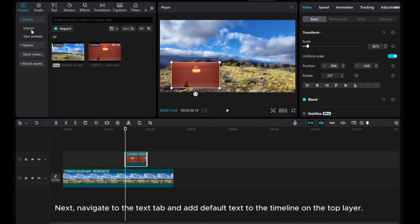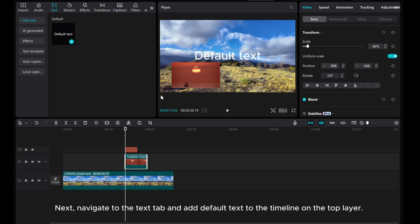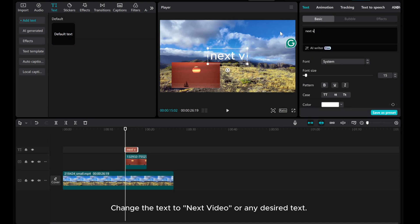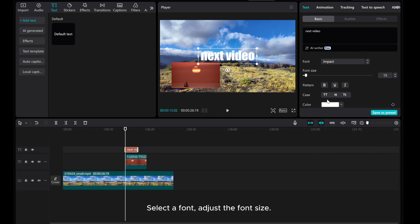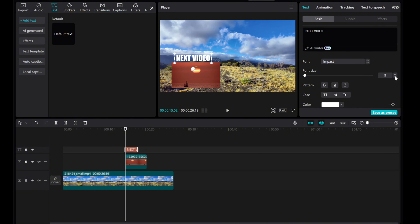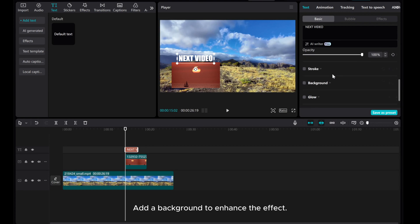Next, navigate to the Text tab and add default text to the timeline on the top layer. Change the text to 'next video' or any desired text. Select a font and adjust the font size. Add a background to enhance the effect.